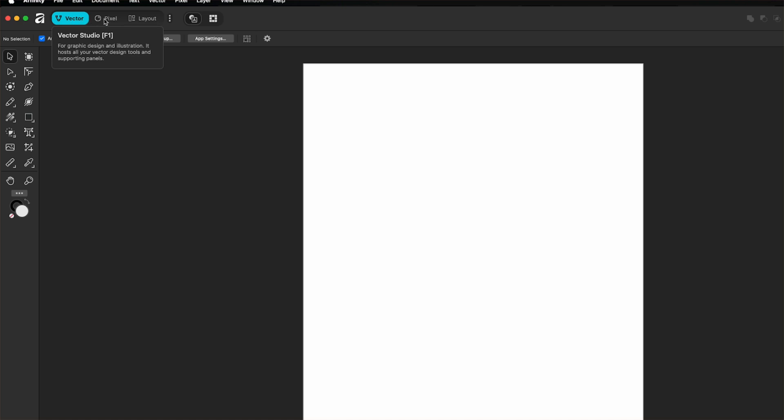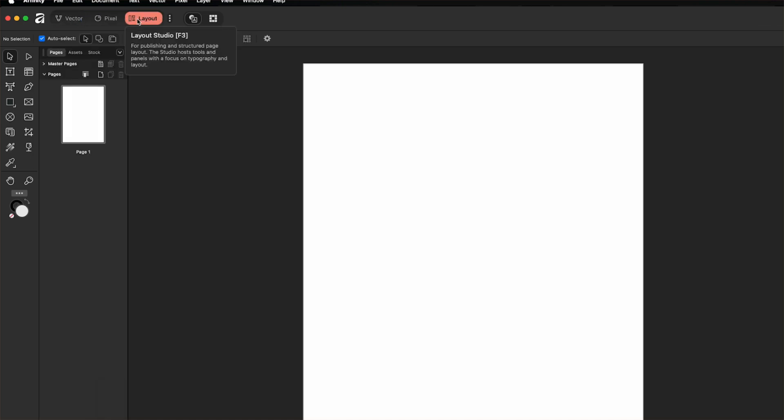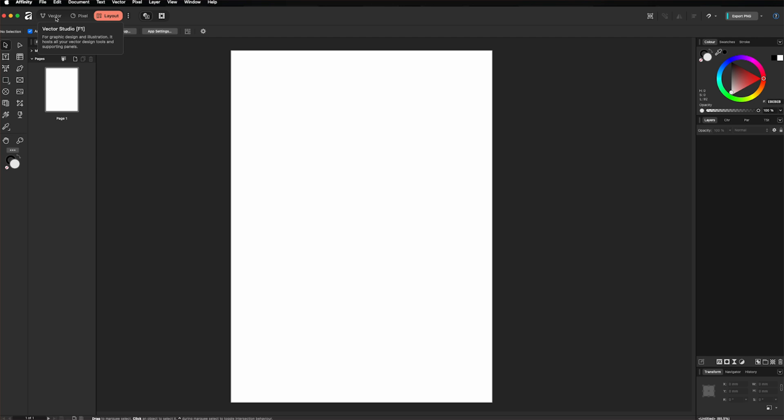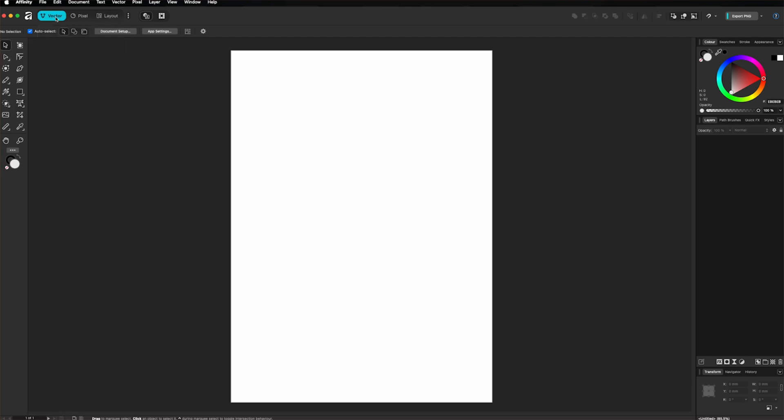Right now, we are on the vector studio, but I can switch between them instantly, like that. And for me, that's a game changer because before, you had to switch between three separate apps to edit photos, draw vector shapes and design page layouts. Now it's all here.